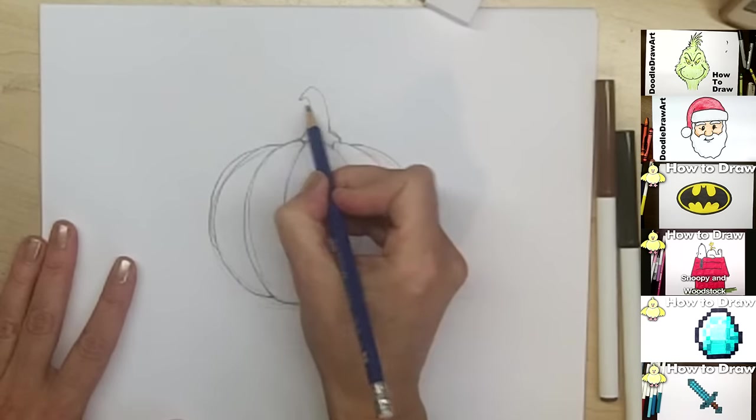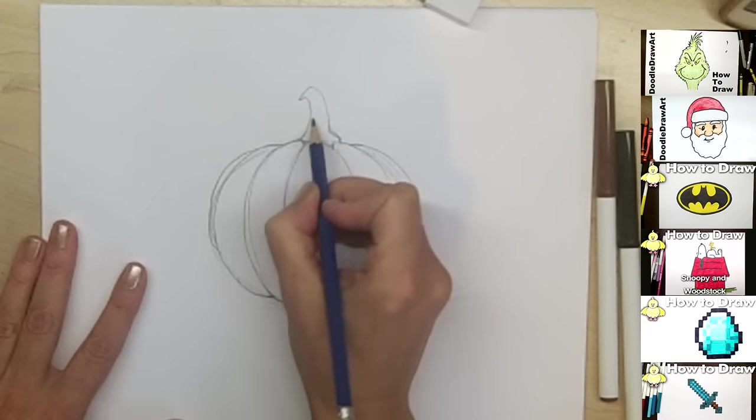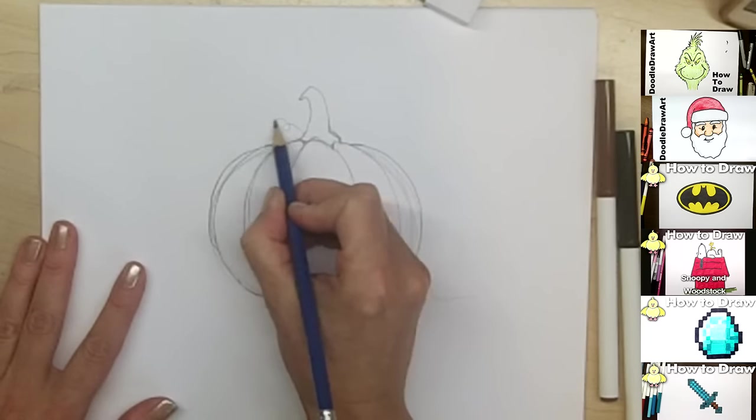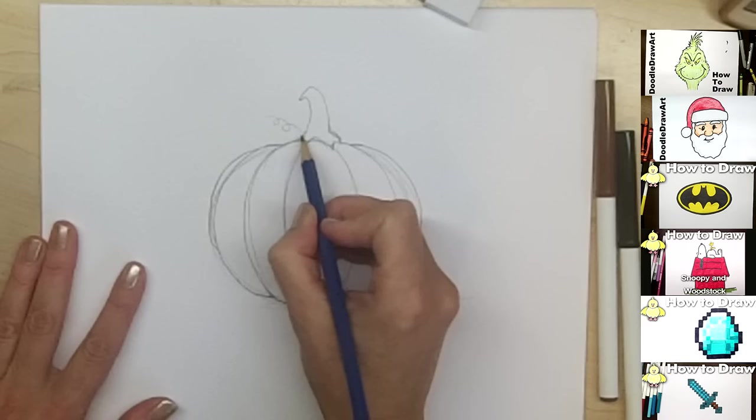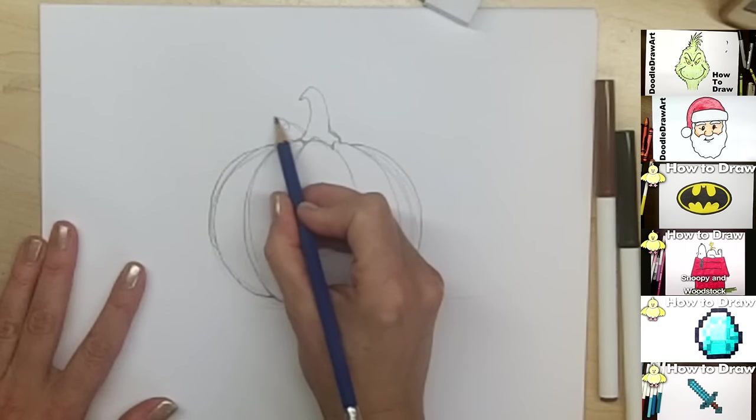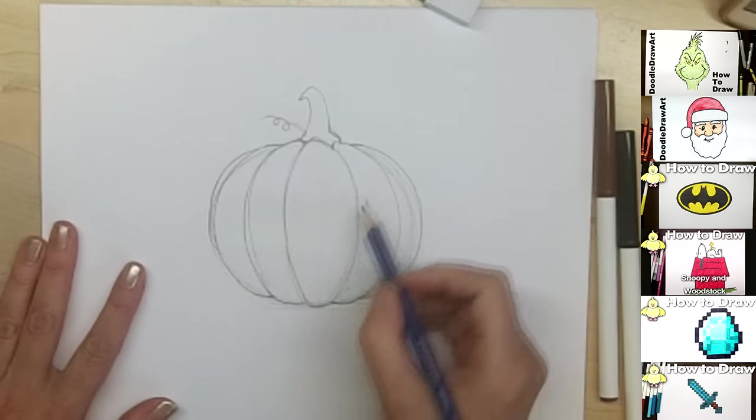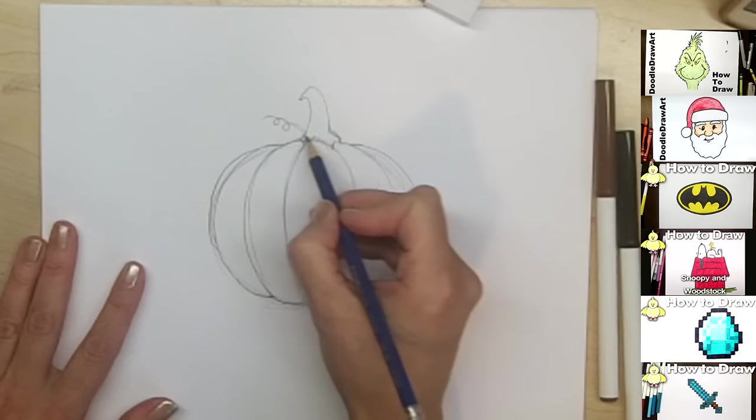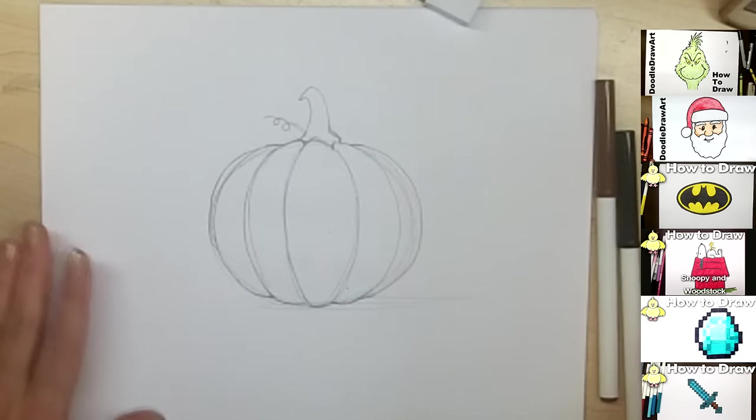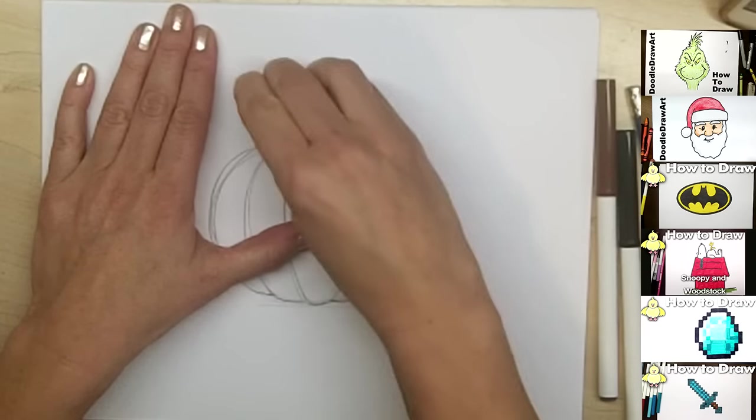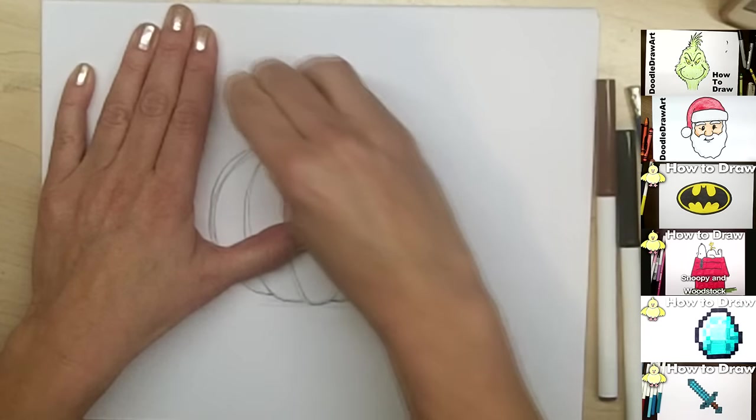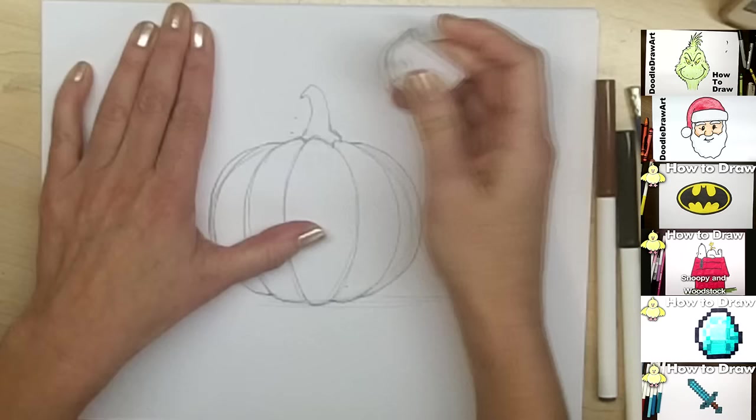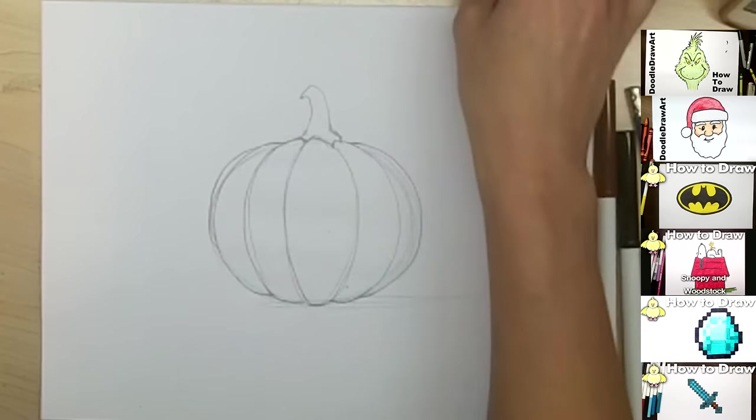Sometimes pumpkins have vines that grow on them with some little curly cues. So if you wanted to, you could include something like that. I'm just going to keep mine very bare bones, no extra decorations, so that you can see the basic pumpkin shape.